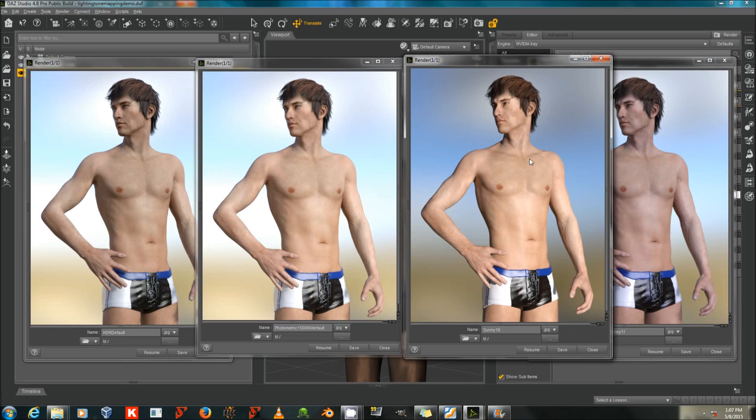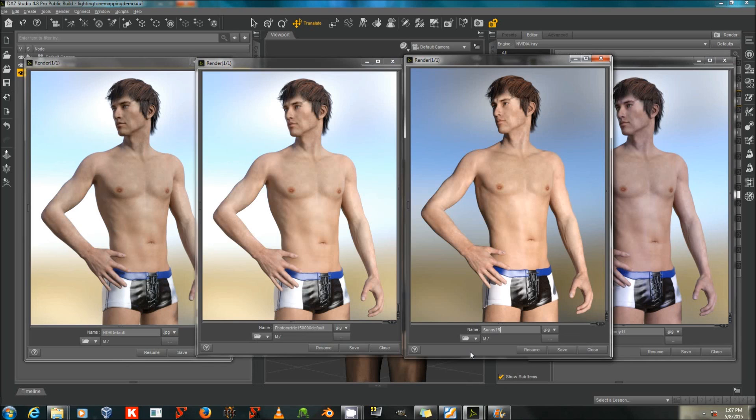You can find much more documentation of the Sunny 16 and Looney 11 rules and everything else about tone mapping just with Google, but also on Wikipedia. There are a lot of good resources. Thank you to Lioness, who directed me to some of them. That's all for today, and happy rendering!